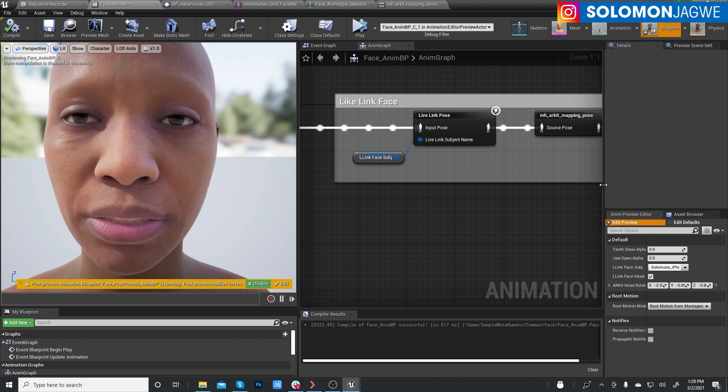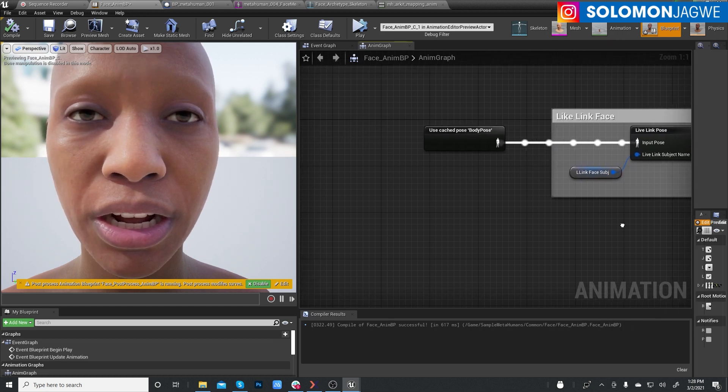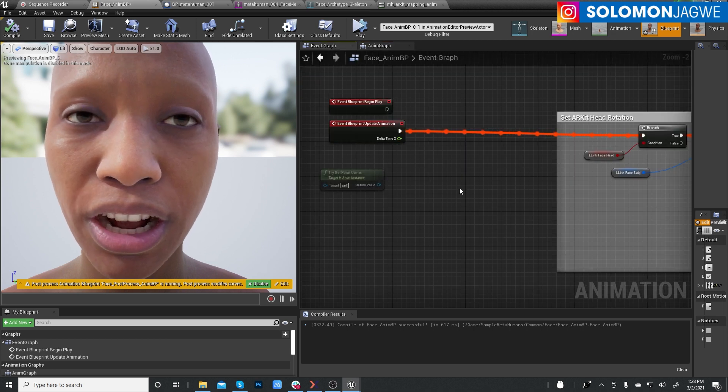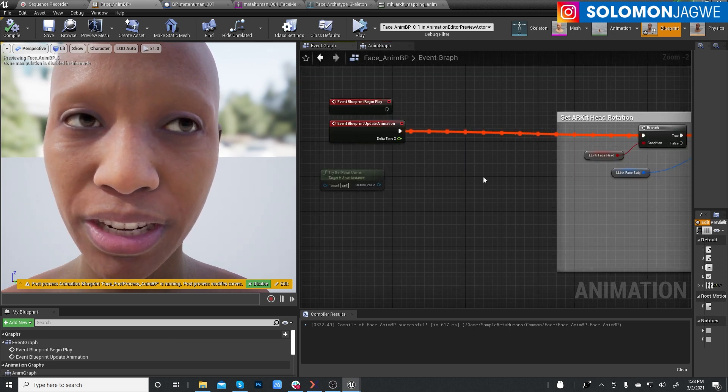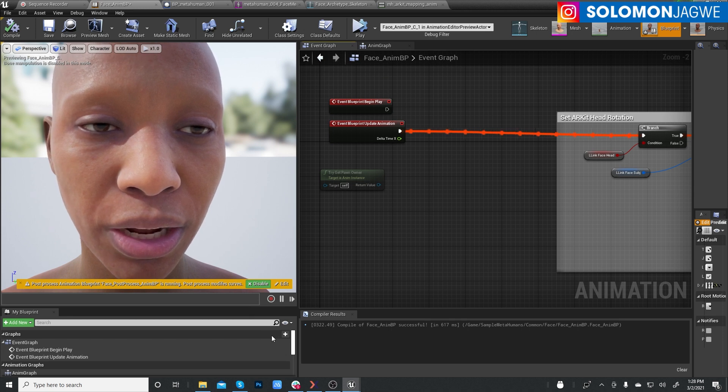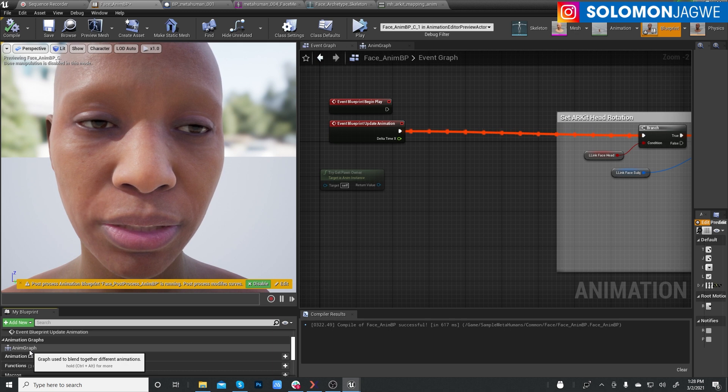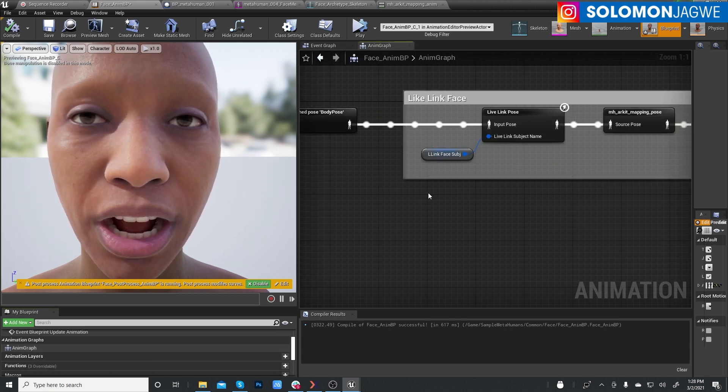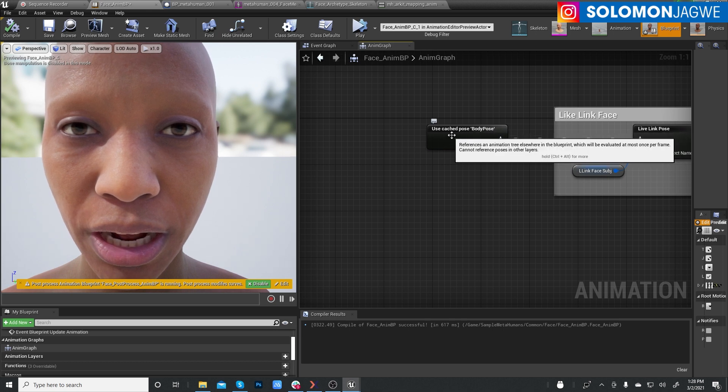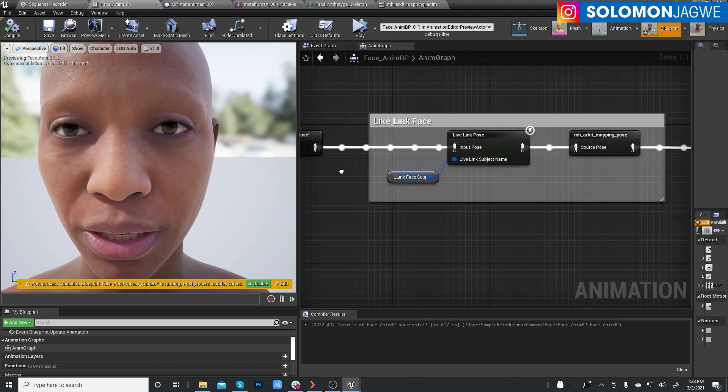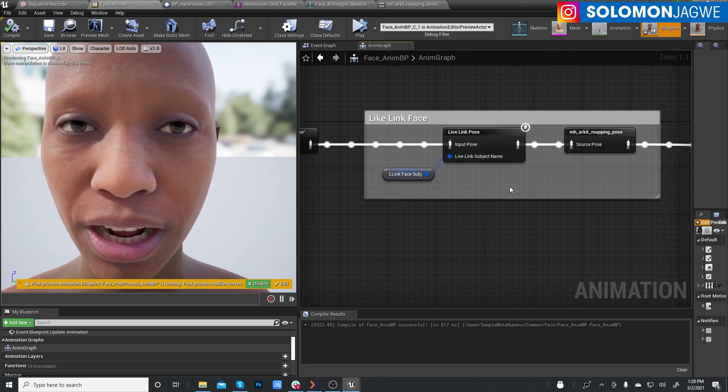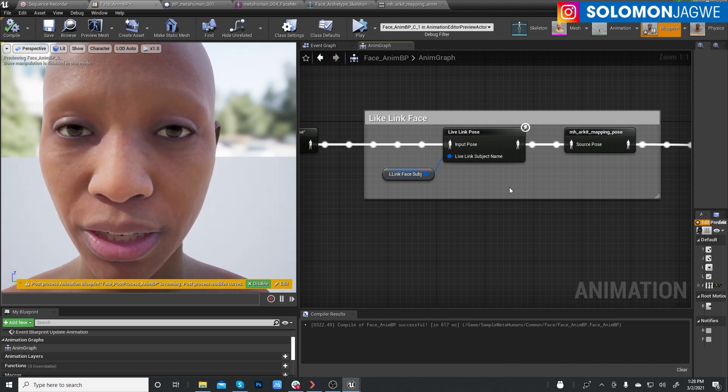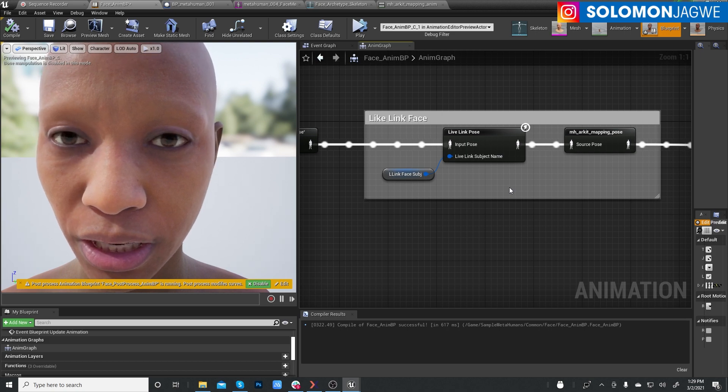And then let me see if I can maximize that, make it a little bit bigger so you can see. Let's move this way over here. So this is what you need to be. And if by default, if it opens up and you are in the event graph, make sure you double click on the animation blueprint, the animation graph down here, double click on that, and you'll bring this up.